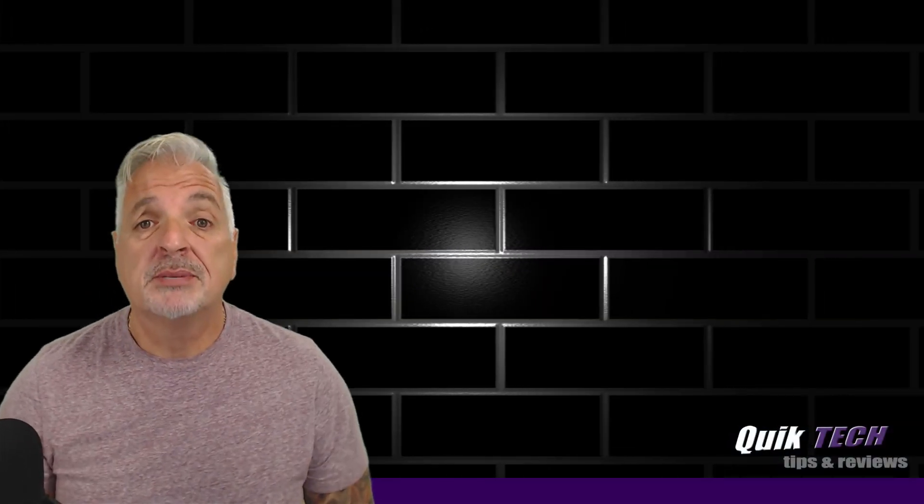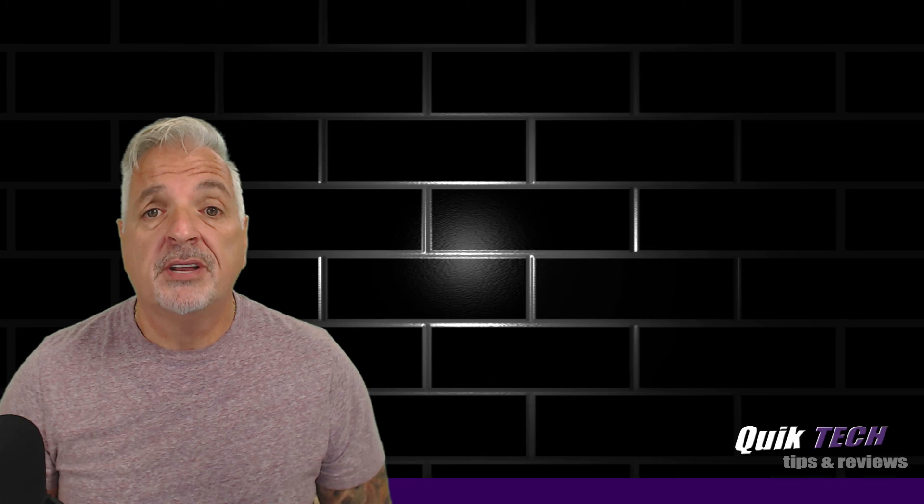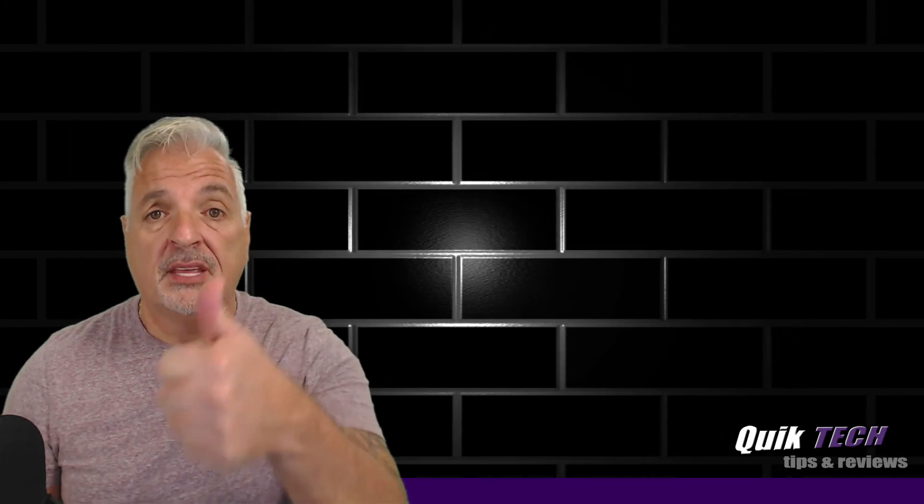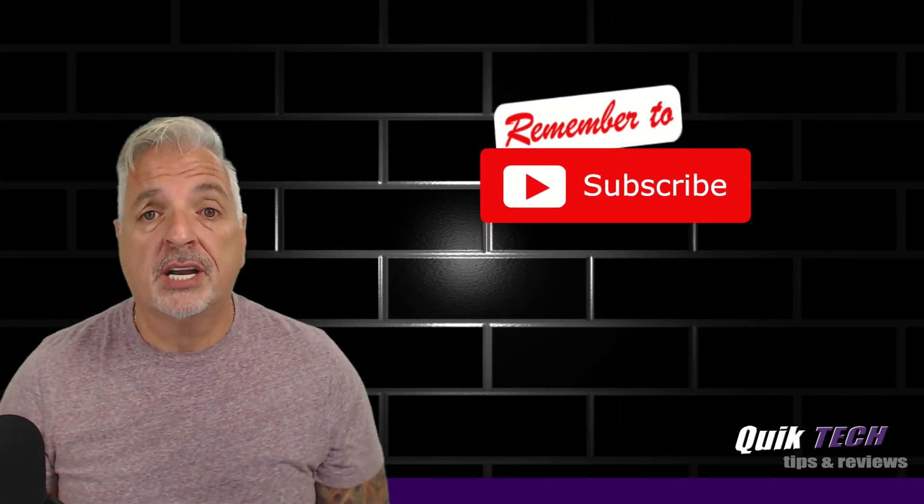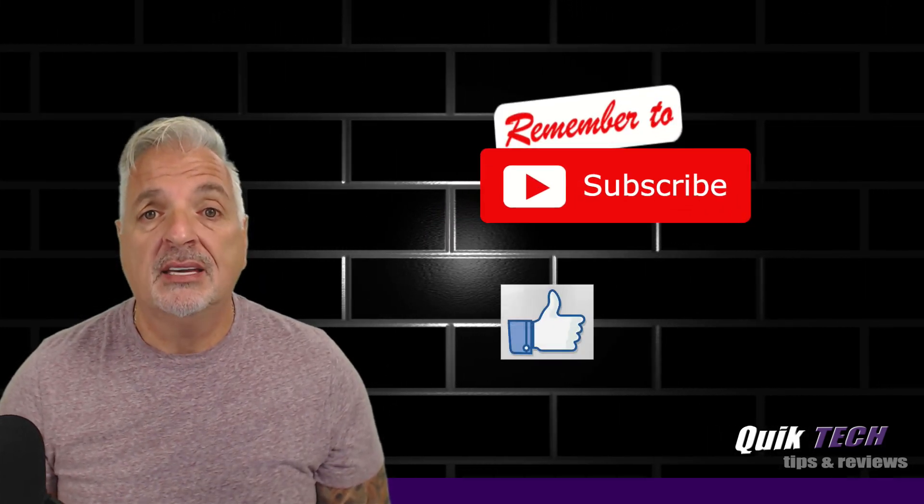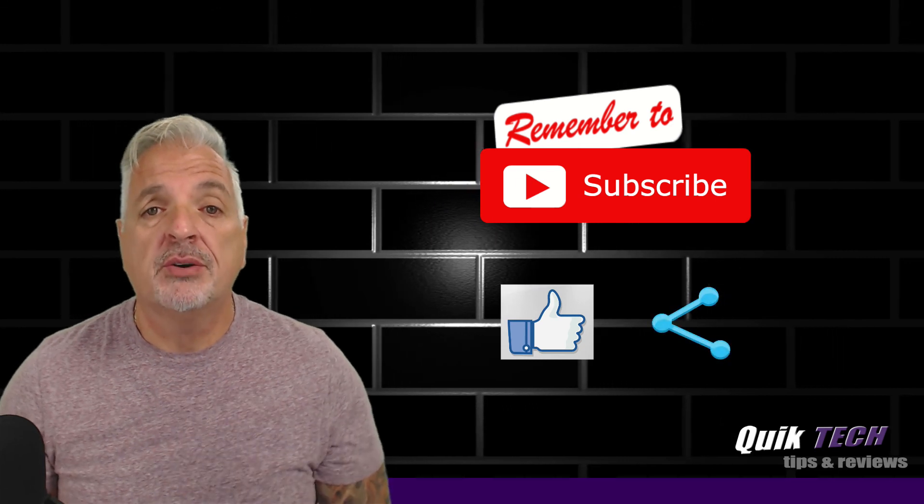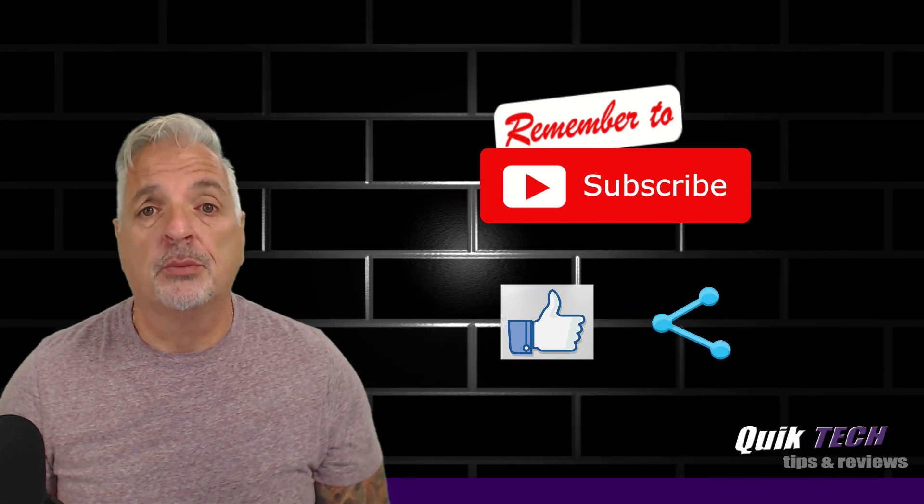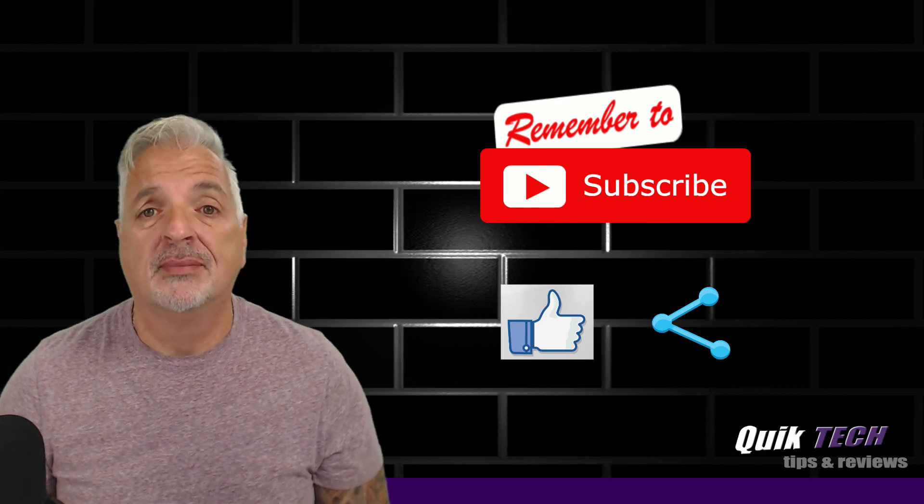So that about wraps it up for today, guys. If you liked this video and found it helpful, please give it a thumbs up. Subscribe to my channel. Please like and share. My name is Tony with Quick Tech Solutions. As always, I thank you for watching. See you next time.